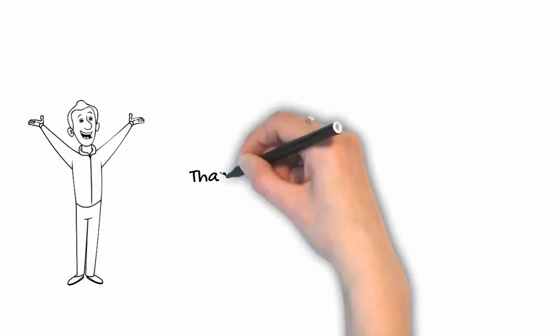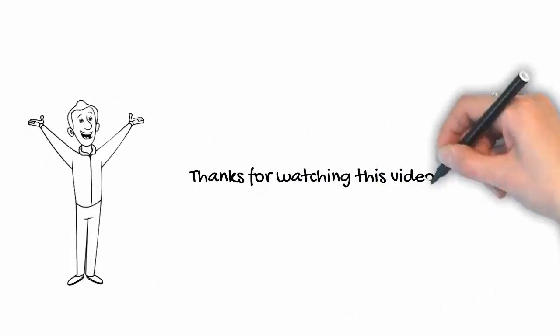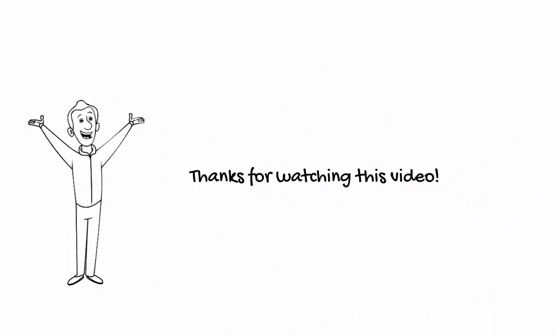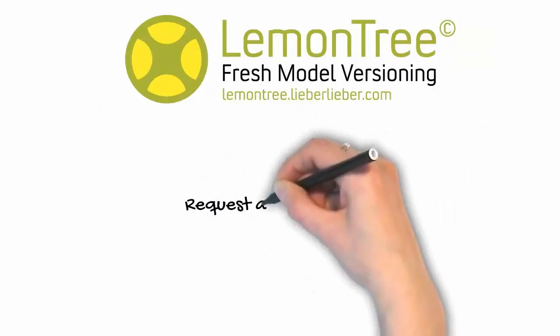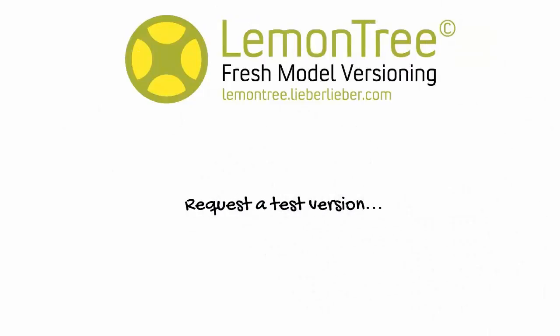Thank you for watching this last tutorial of this series demonstrating the versatility of LemonTree. If you want to work like that, don't hesitate to request a test version or feel free to schedule a web demo with us.